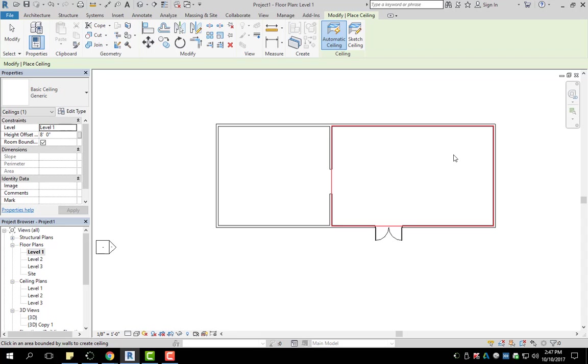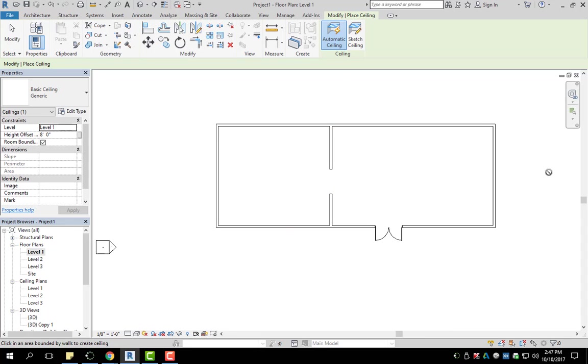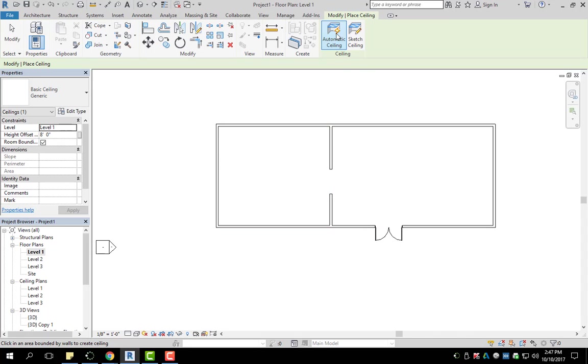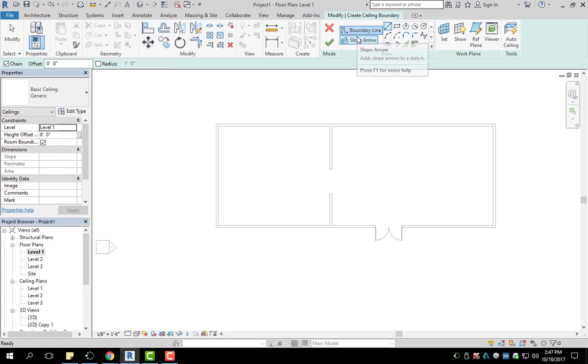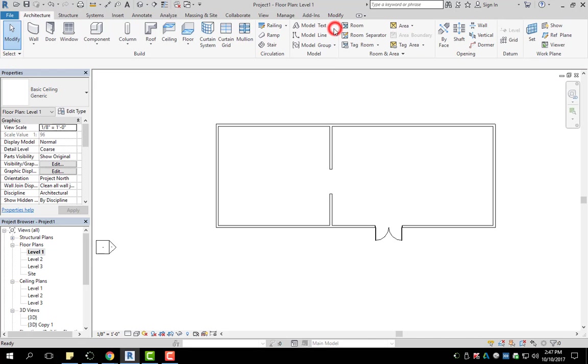But as you can see, my current example here, I have two rooms. If I wanted to create a ceiling for both, I would have to use sketch ceiling. I'm going to hit the X on there.